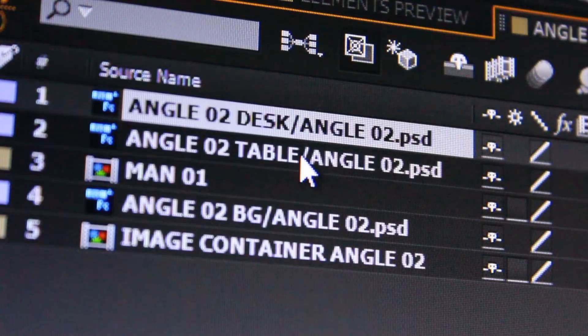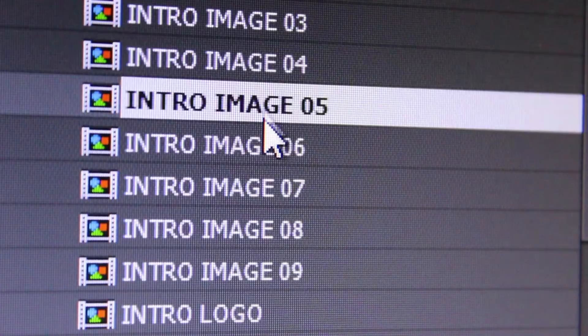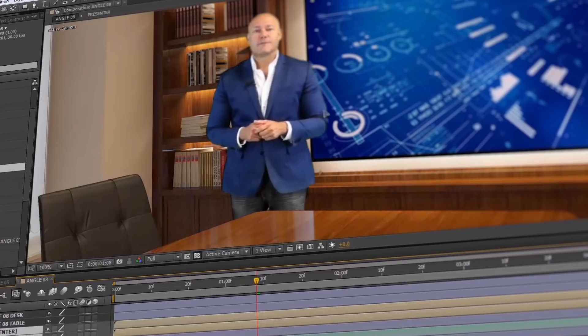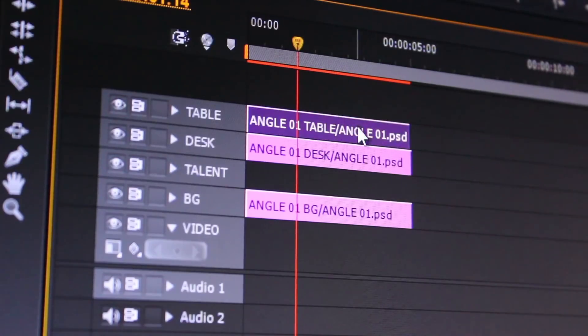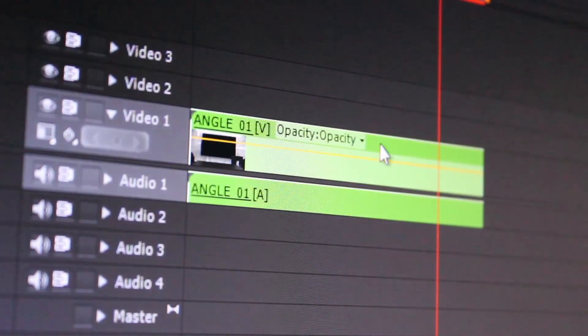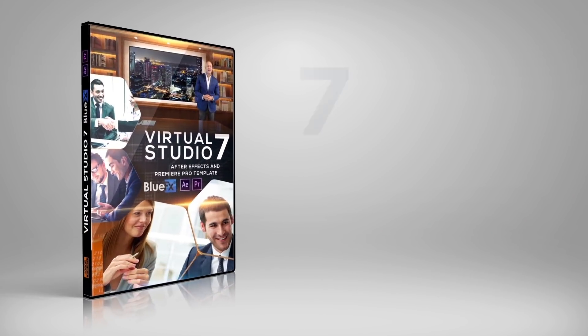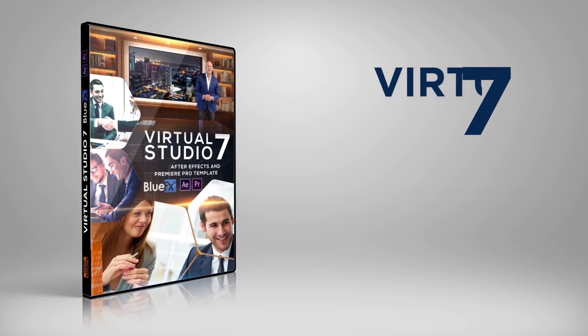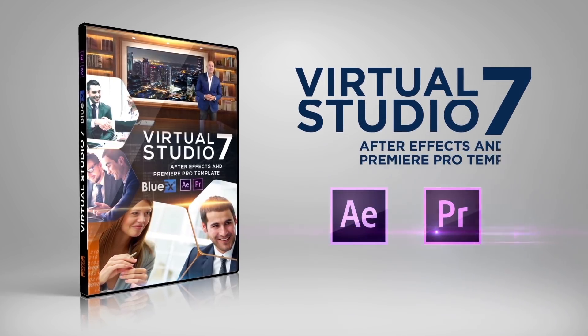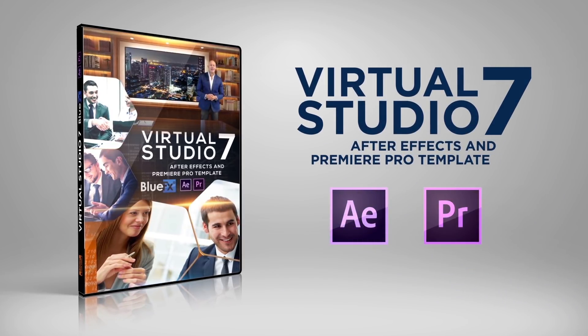A video tutorial is included in this package to show you how to edit your project in just a few minutes, step-by-step in After Effects and Premiere Pro. So go ahead, get the BlueFX Virtual Studio 7 Template Pack right now and create great looking videos in your own Virtual Business Studio.